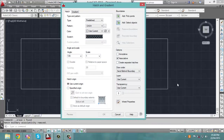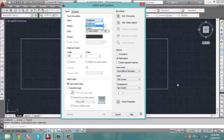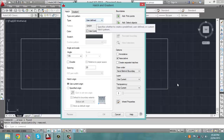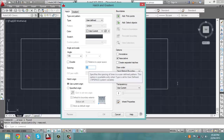Next, this window will appear. When it appears, you want to first change your type from predefined to user defined. Notice that when you do that, your spacing option becomes available, and you can then change the spacing between each hatch line to suit your needs.